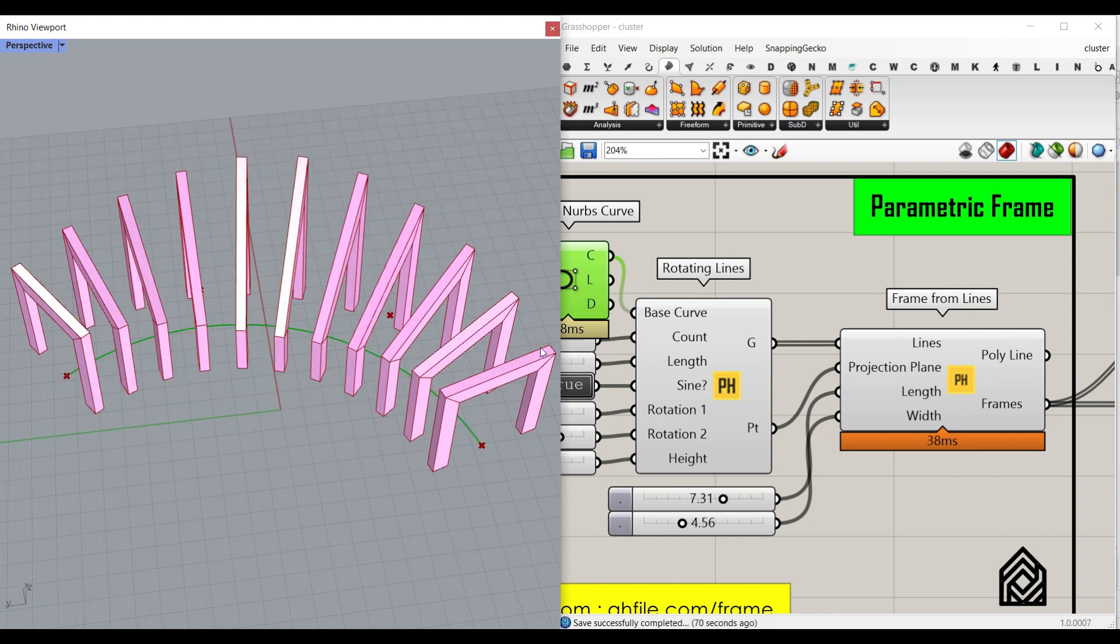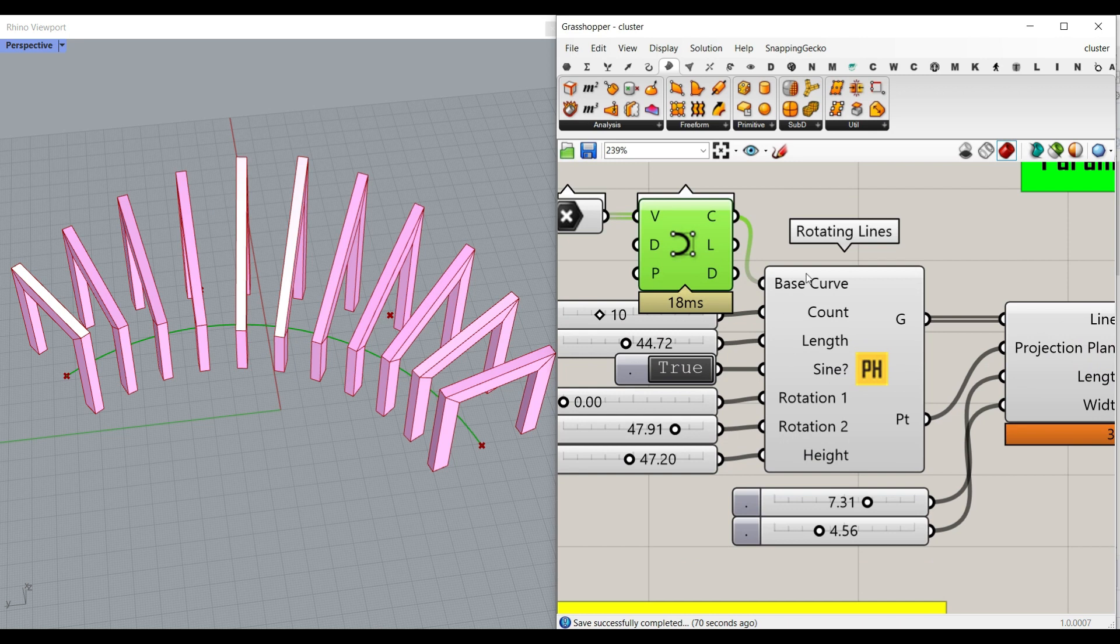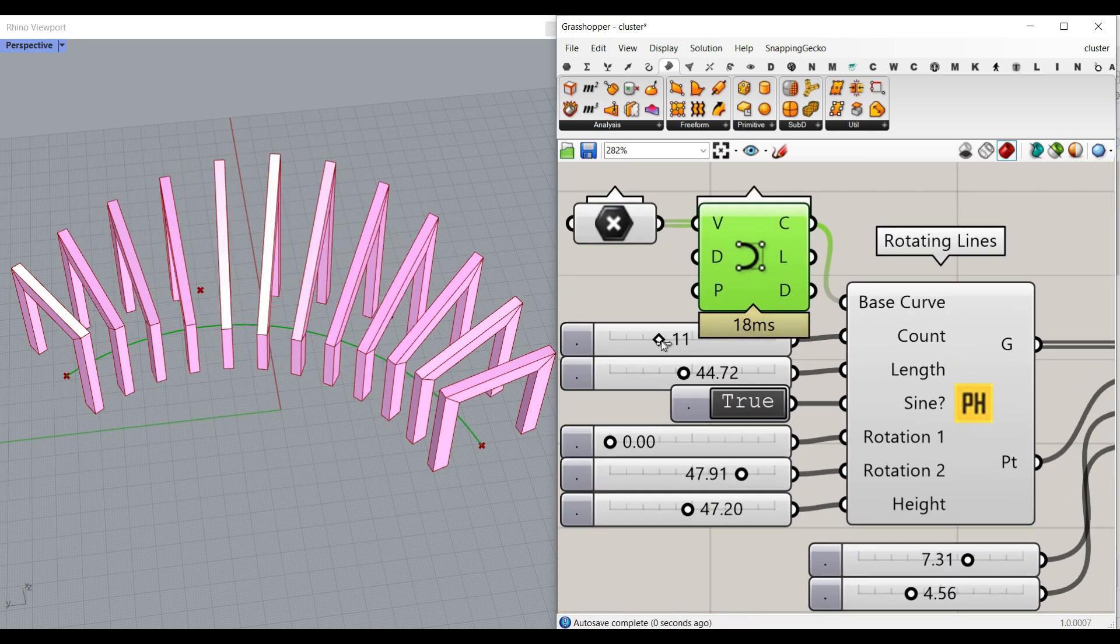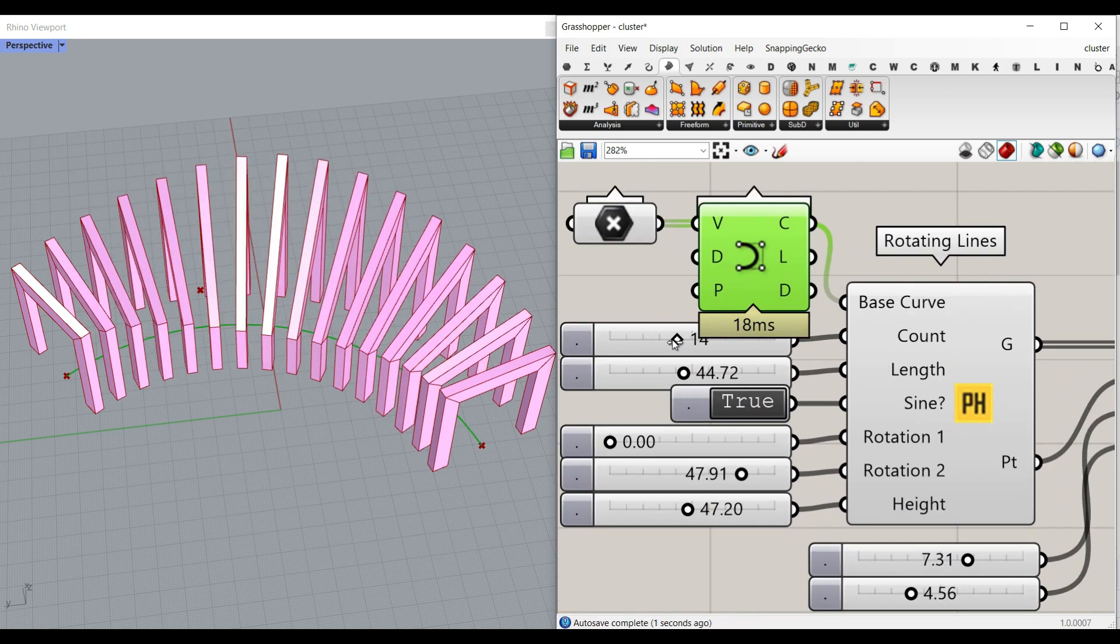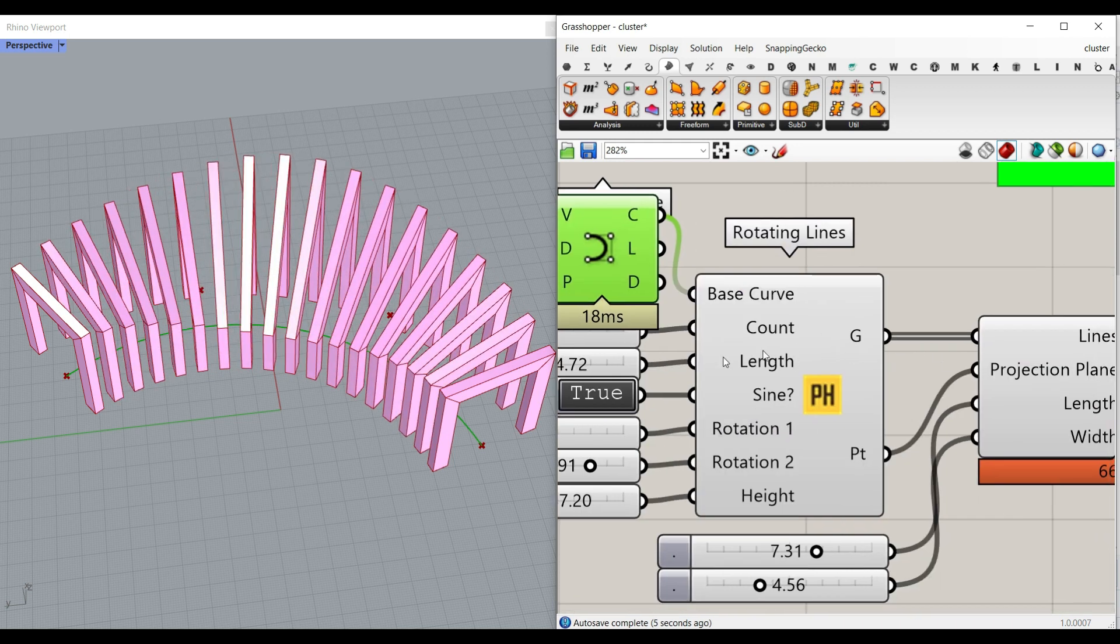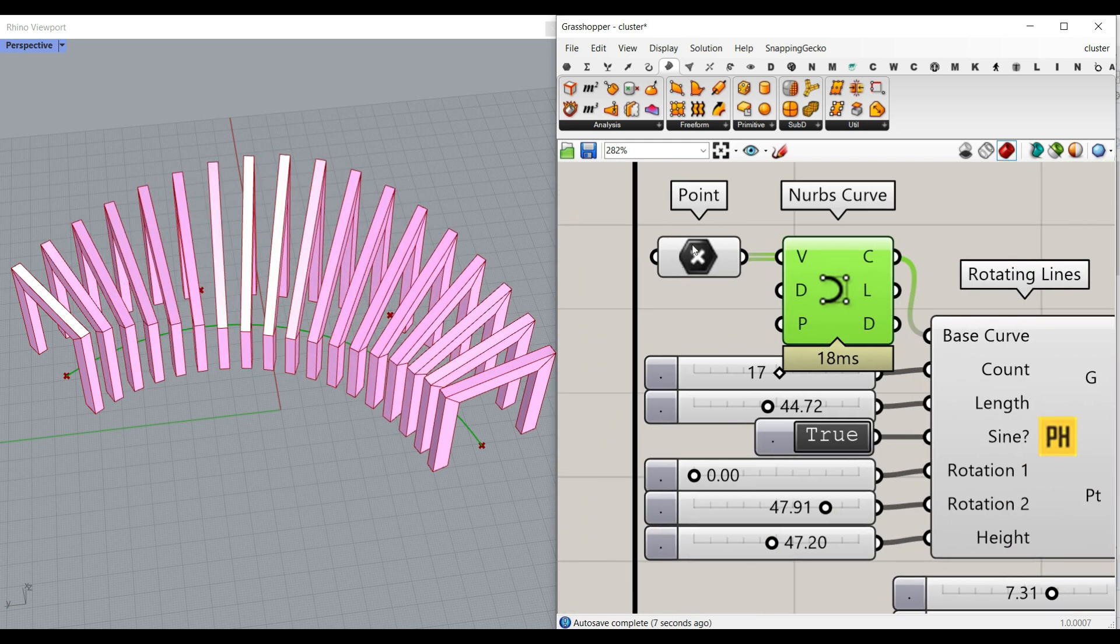As you can see here, I'm going to make a component where we can control the number of divisions we have, basically the lines we need on a curve.